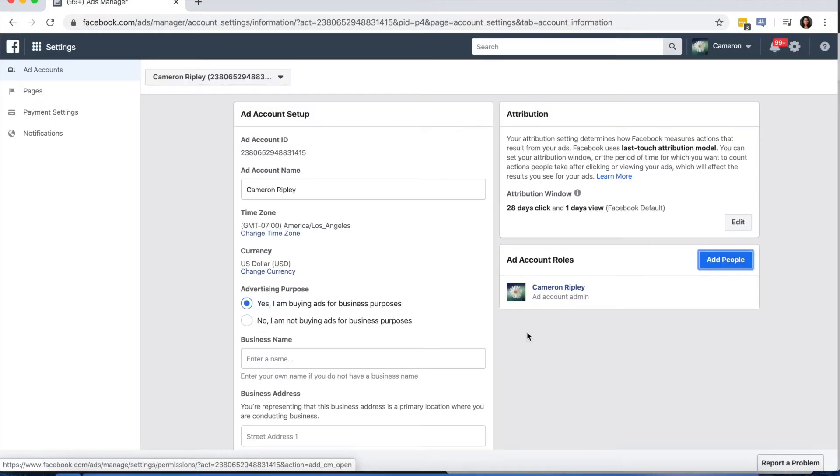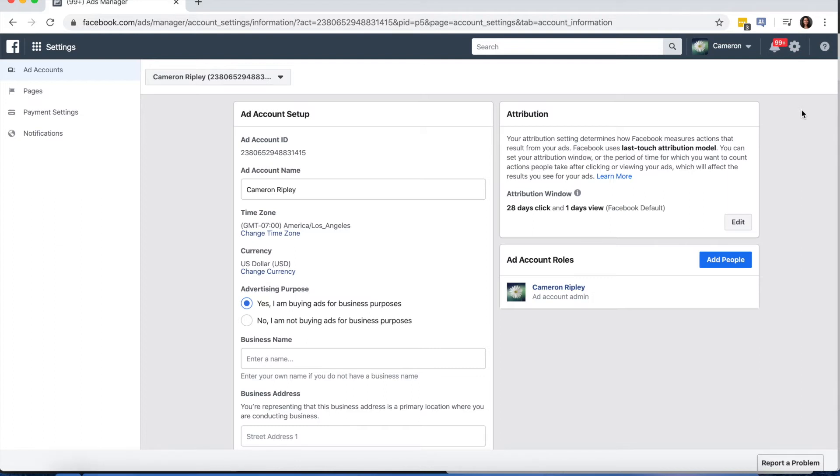Once you've created a Business Manager account, you'll need to add an ad account. To do that, press the gear icon on the top right-hand side of the screen to take you to the settings page.